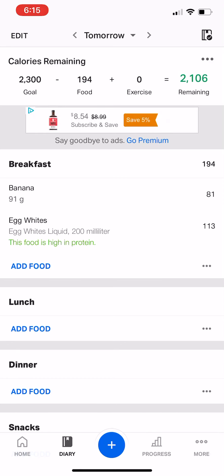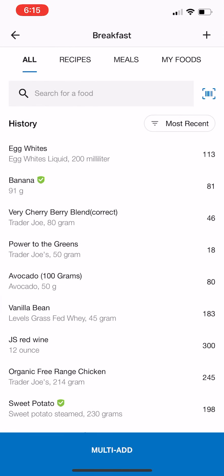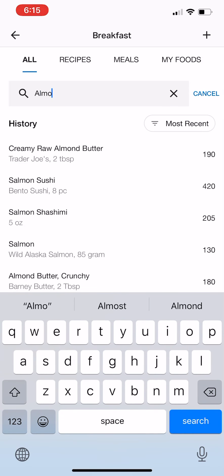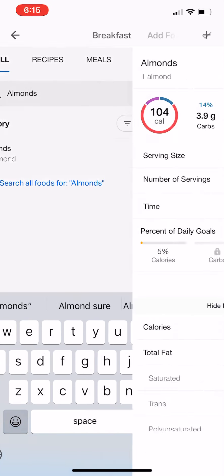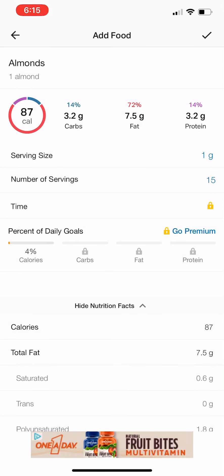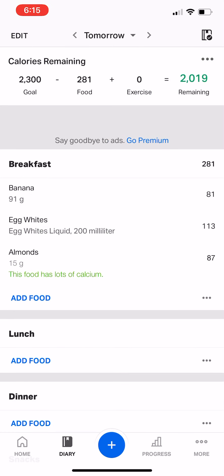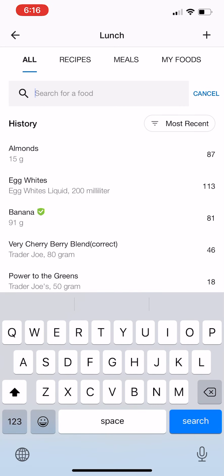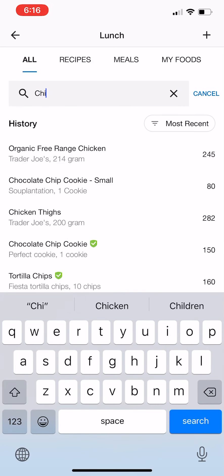Let's say you also finished breakfast off with some almonds. Switch to grams of course because we weigh our almonds, and let's say you had 15 grams of almonds. So your hypothetical breakfast was: one banana, 200 milliliters (also 200 grams) of egg whites, and 15 grams of almonds. Your breakfast total would be 281 calories. That's how the breakfast build works.